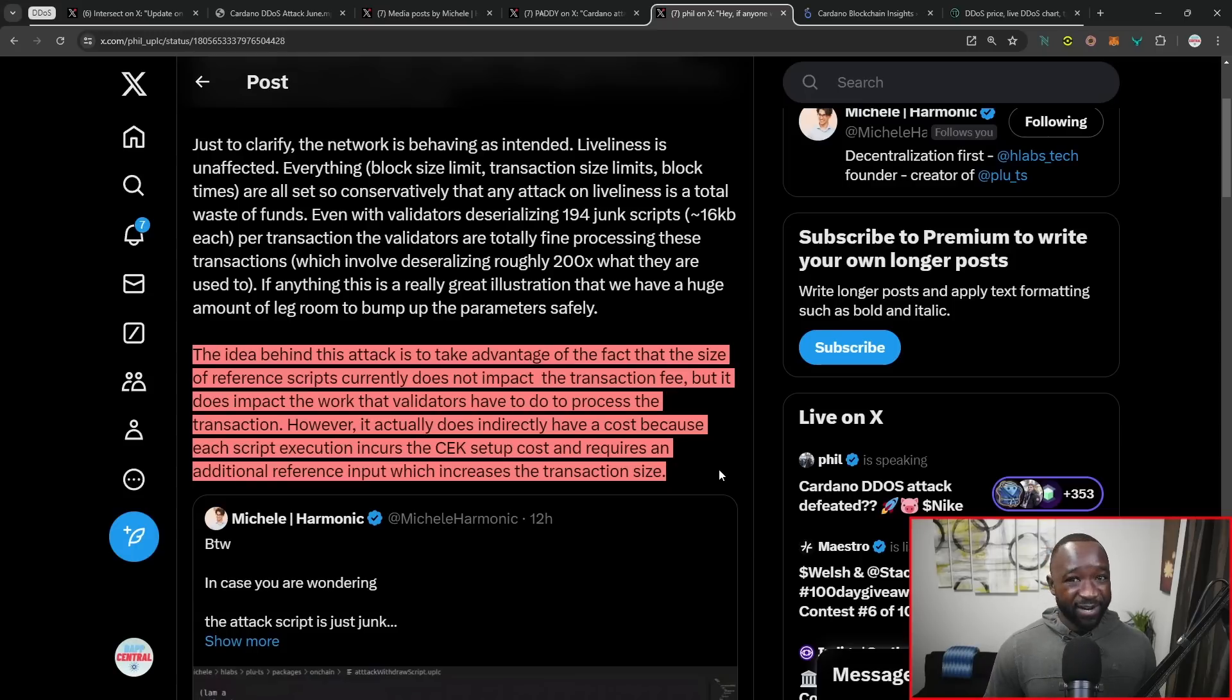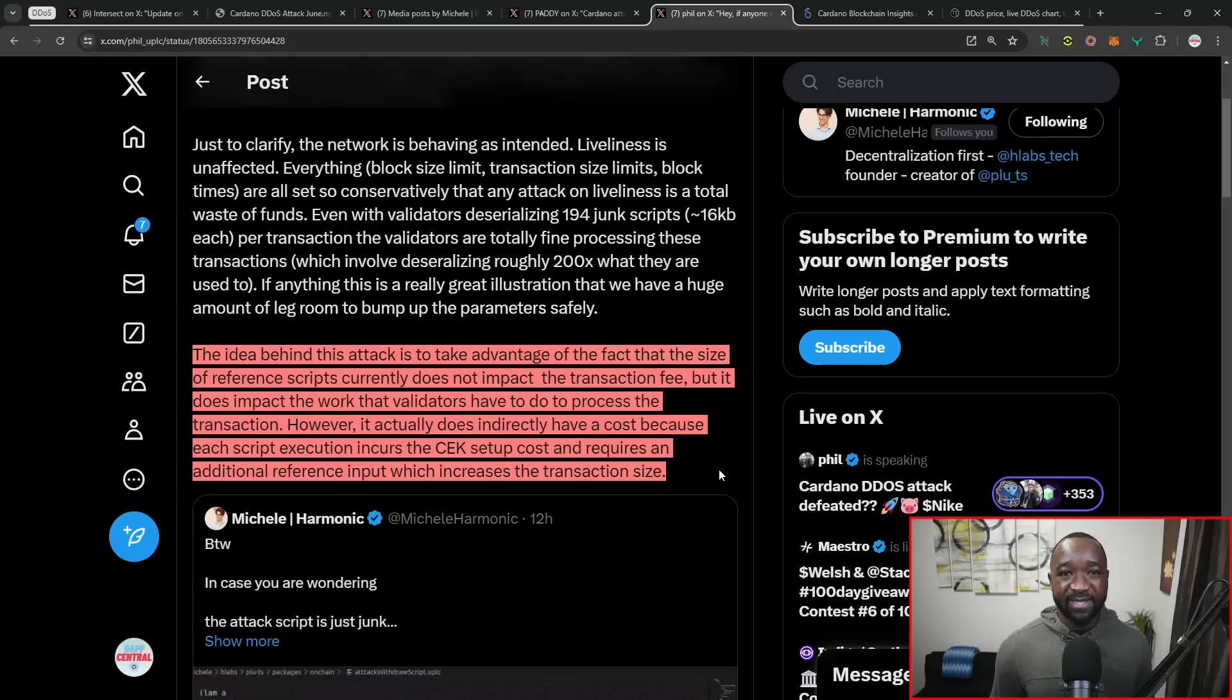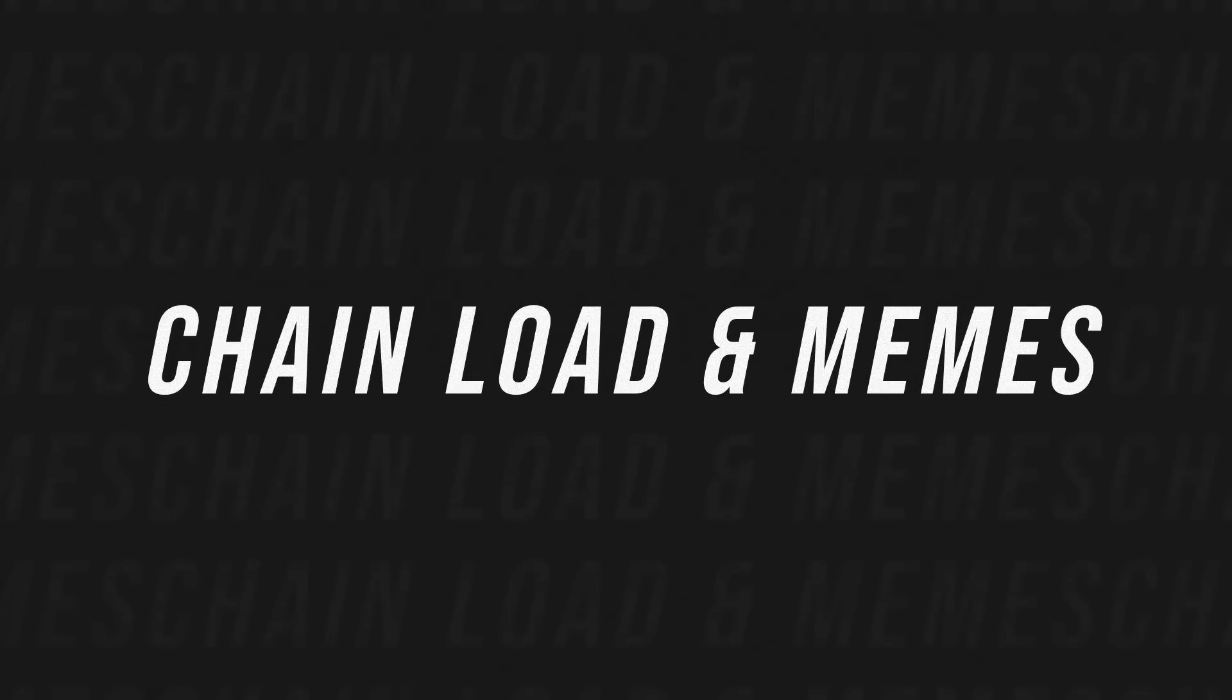As you guys can see, they're getting very technical very quickly. But to really sum it up here, Cardano has been tested and it's passed with flying colors. Couldn't ask for more.